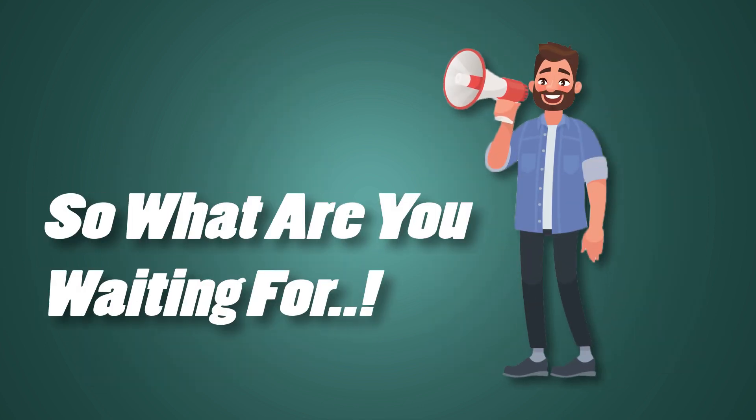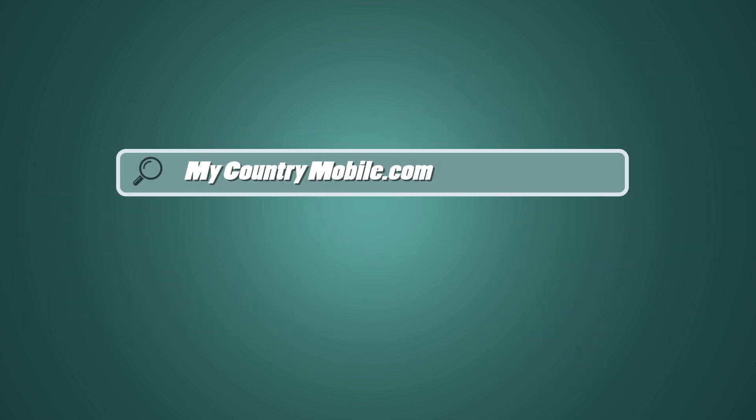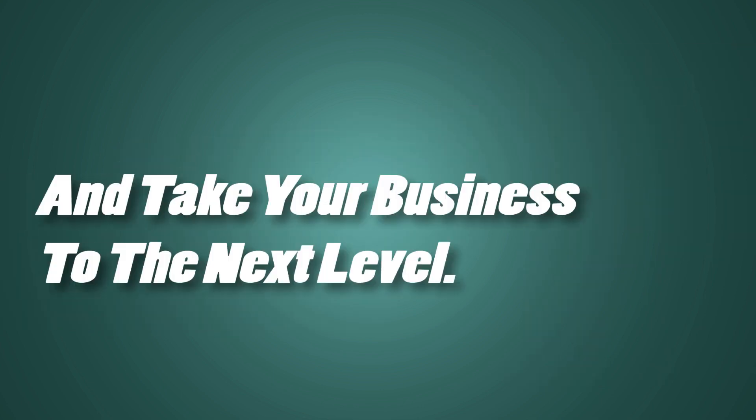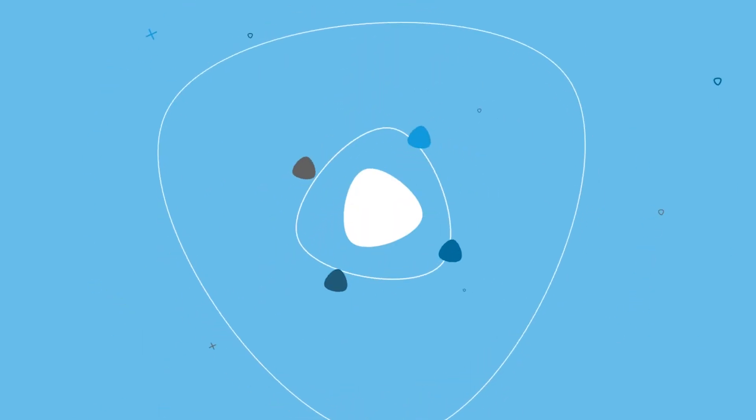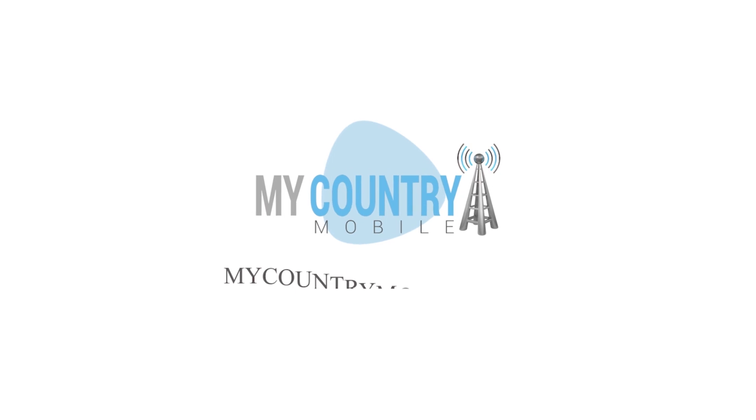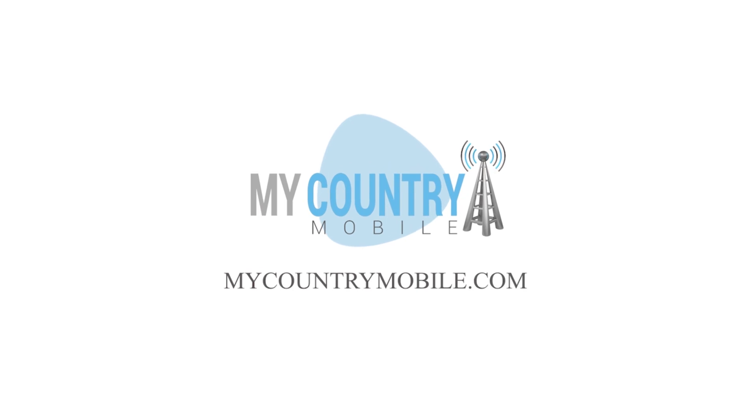So what are you waiting for? Sign up for My Country Mobile now and take your business to the next level.